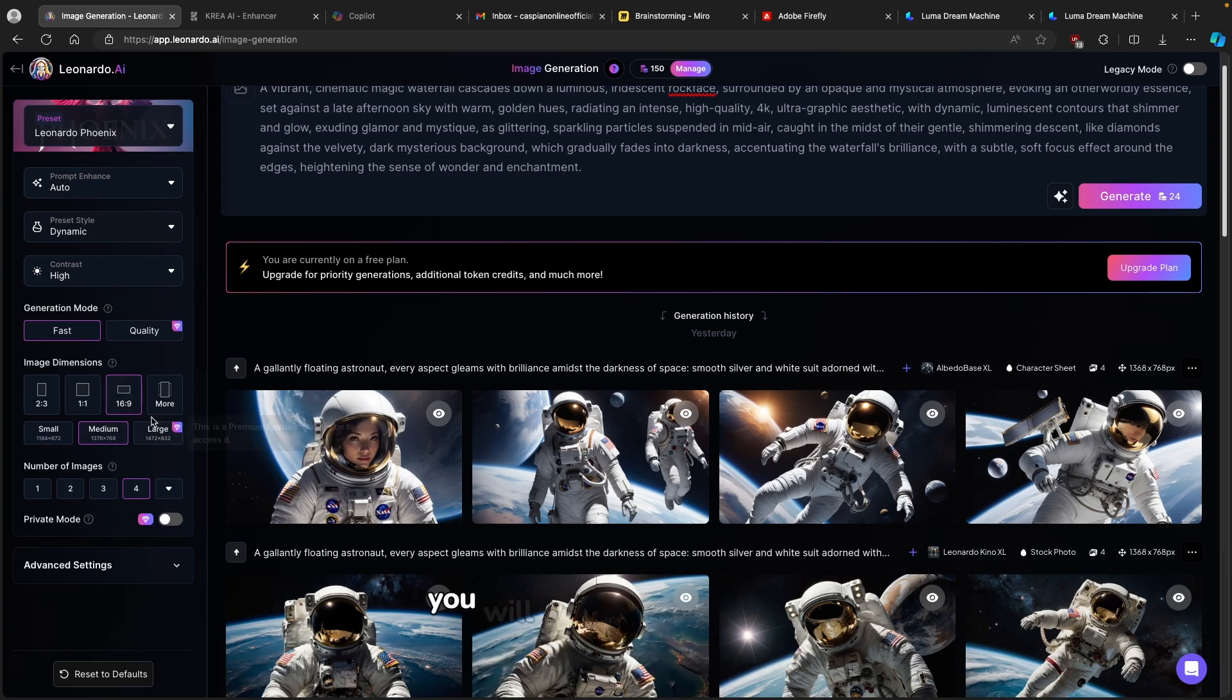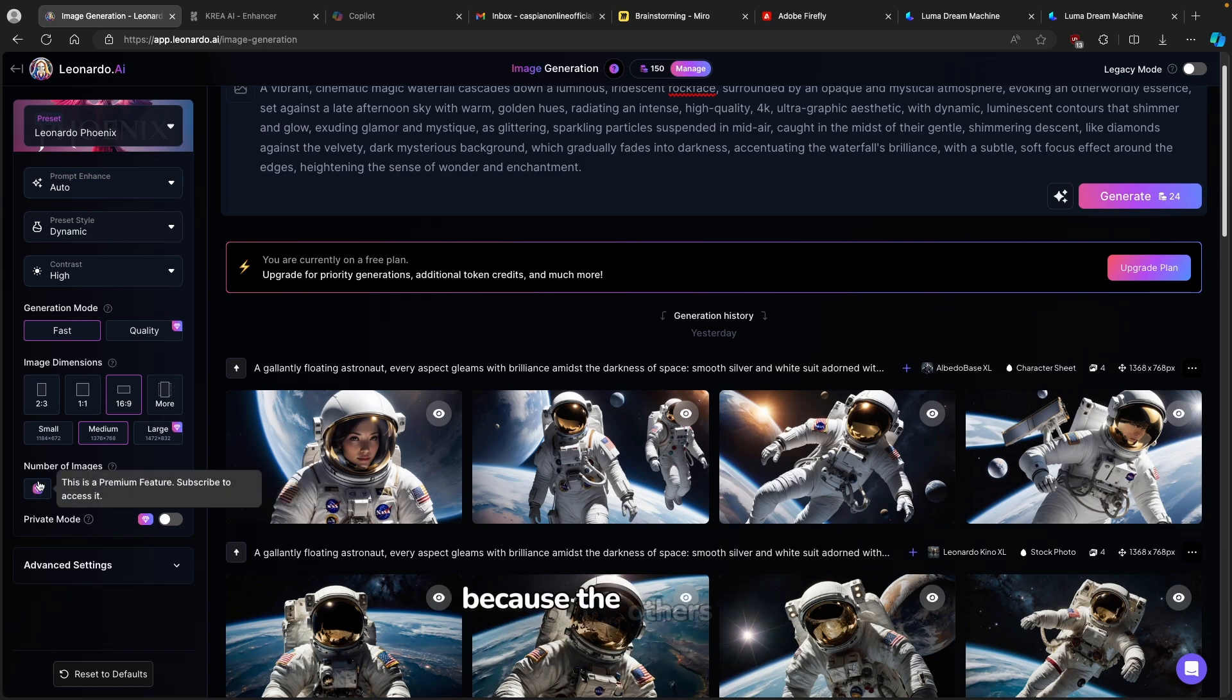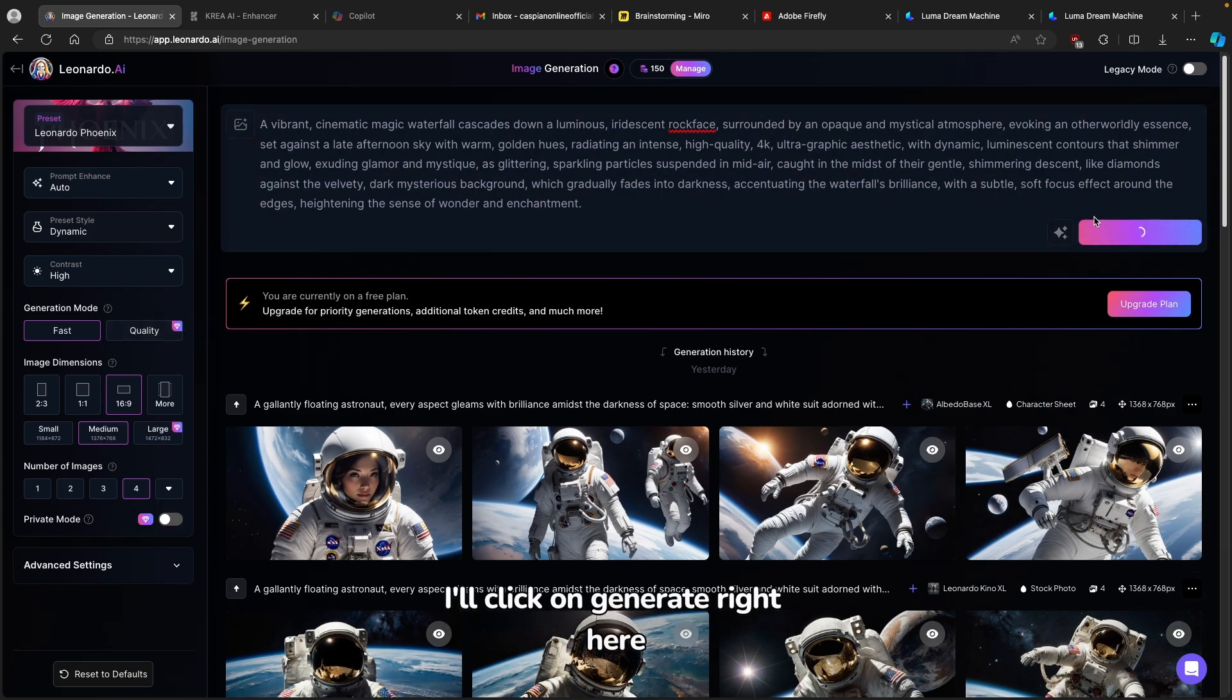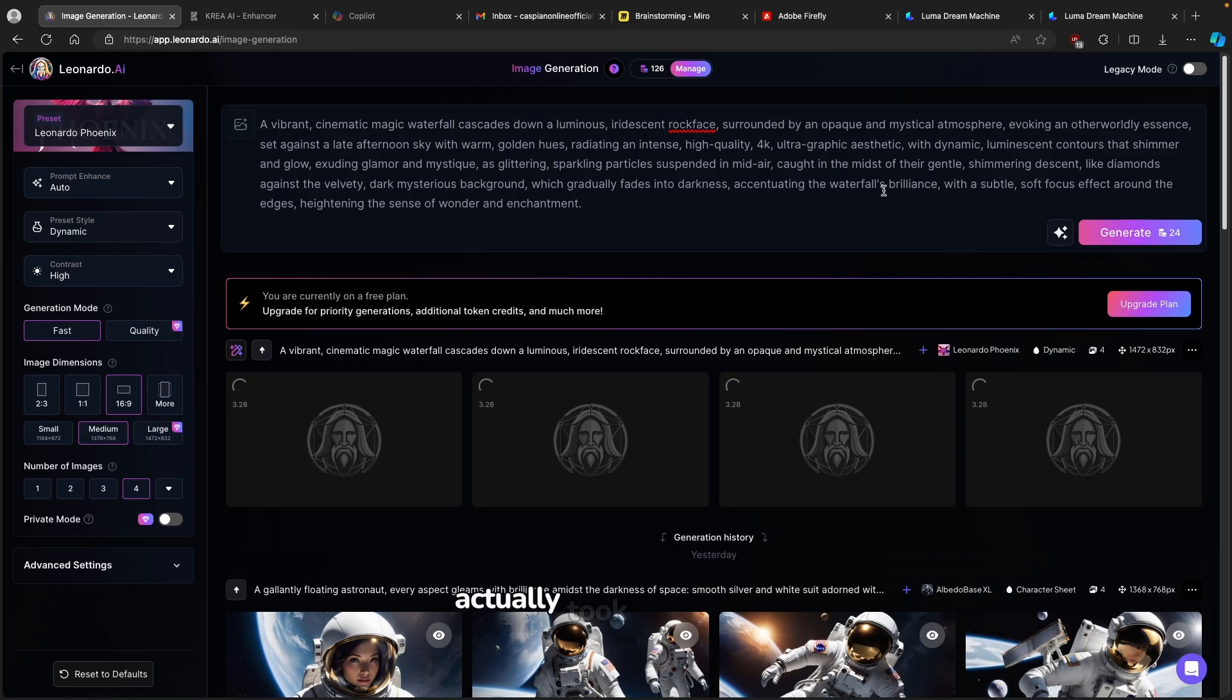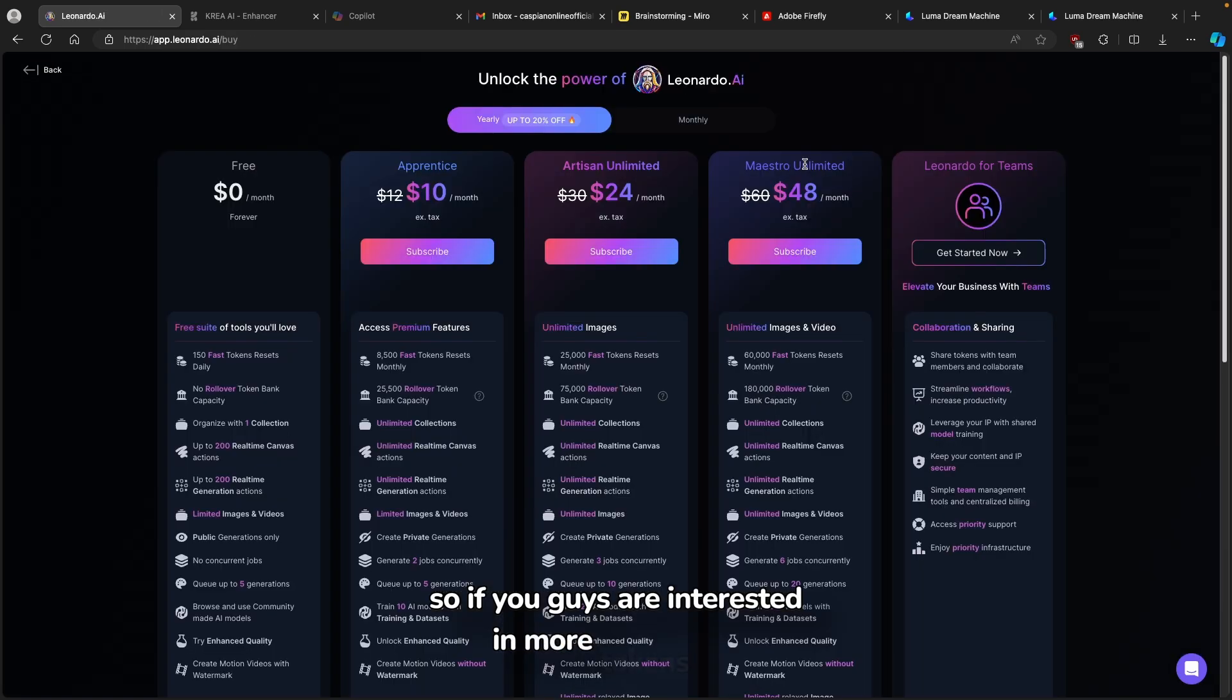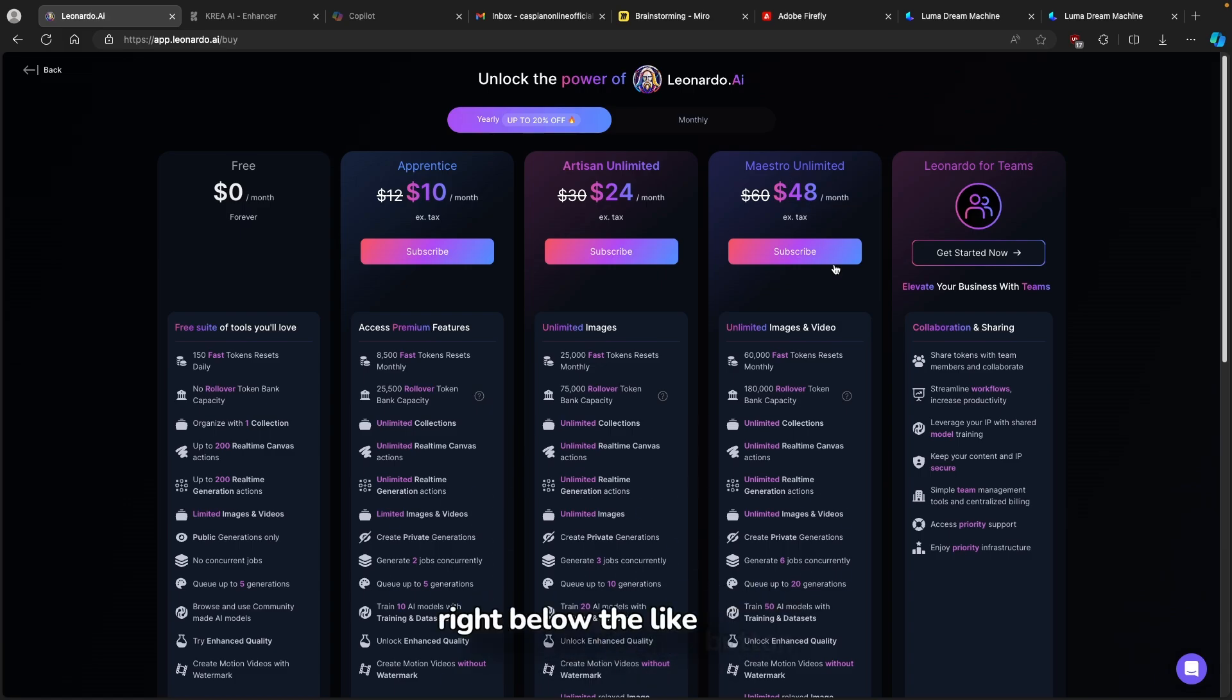Now here you can also see the resolution of the images. With a free account, you will be able to go up to medium. And that's pretty much it. Now for the number of the images, I will select here 4 because the others are actually paid. Now this is pretty much it. I'll click on generate right here. You can see that this current generation actually took around 24 tokens to be able to generate images.